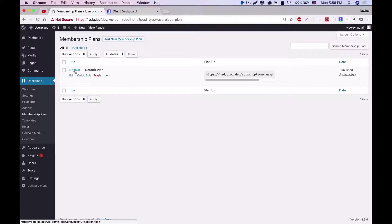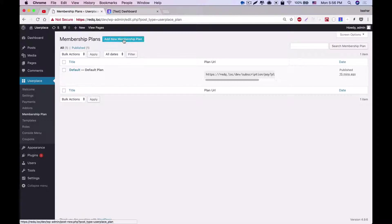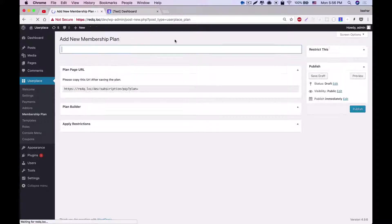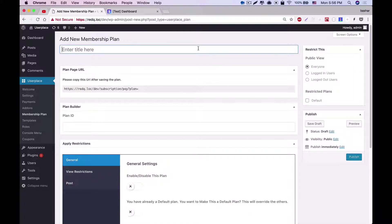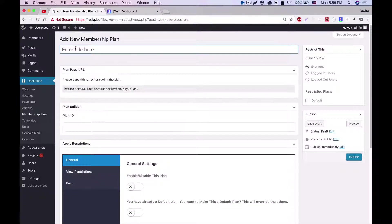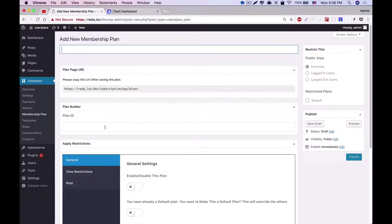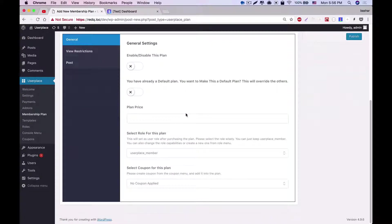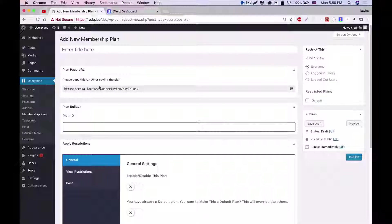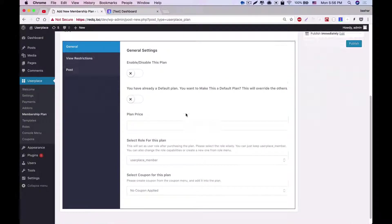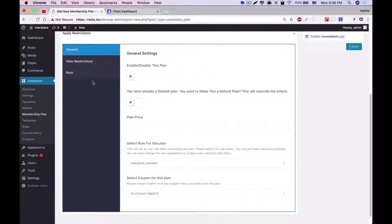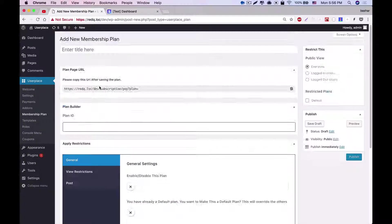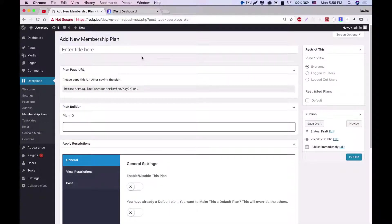We can add new plans by clicking Add New Membership Plan. As we can see, to create a new plan we have to complete a few parts. These are Plan Title, Plan Page URL, Plan Builder, Plan ID, and Apply Restrictions. Let's see each and every part of this plan creation.